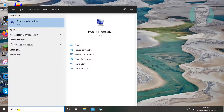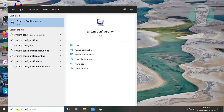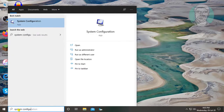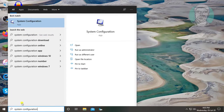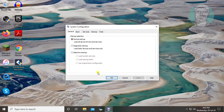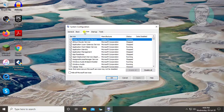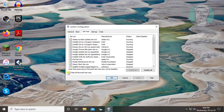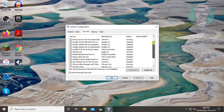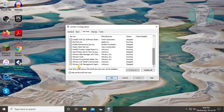Type 'system configuration' in the Windows search bar and click System Configuration. Click the Services tab and check 'Hide all Microsoft services.' If any Wondershare products appear, uncheck them.